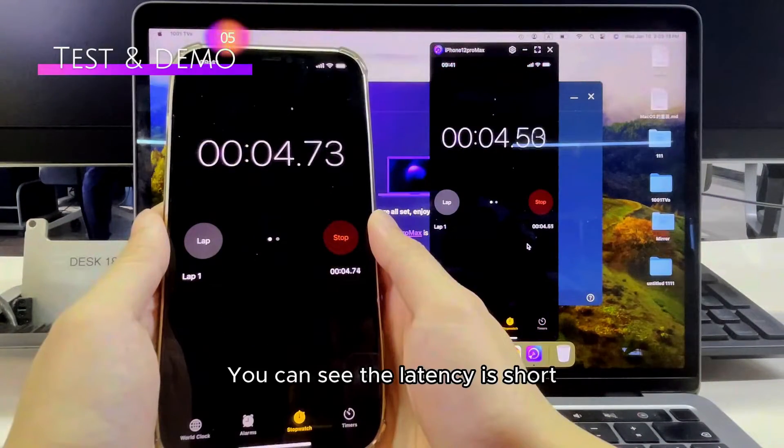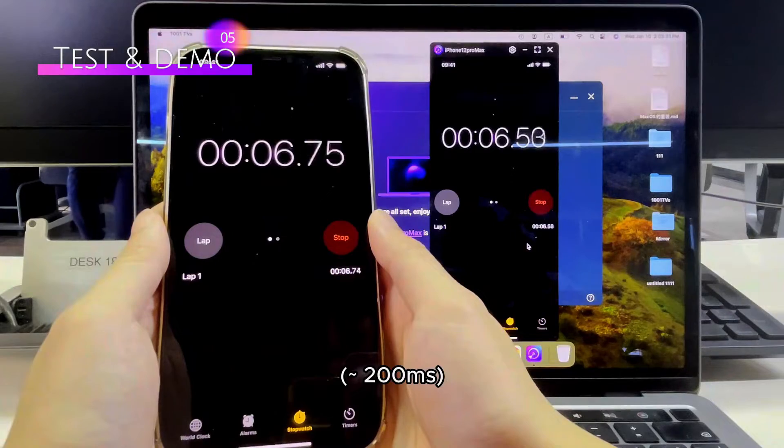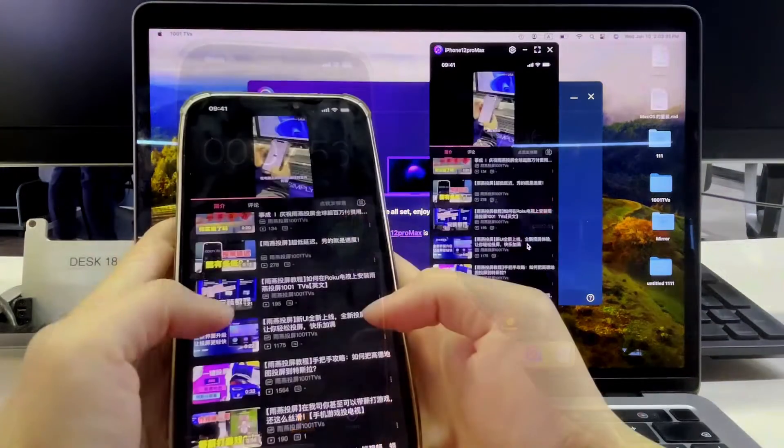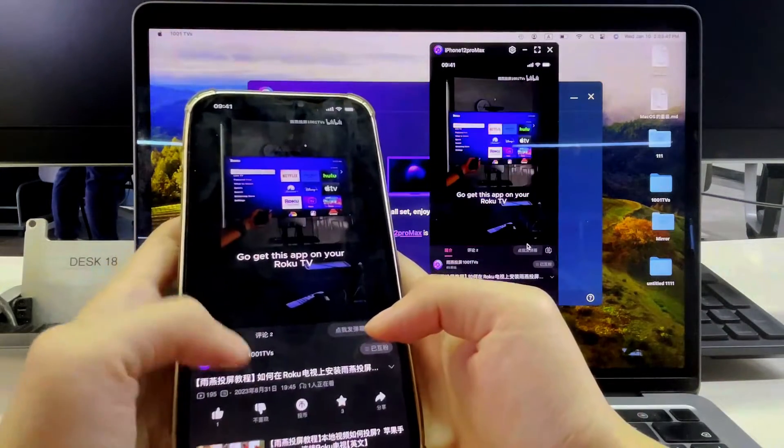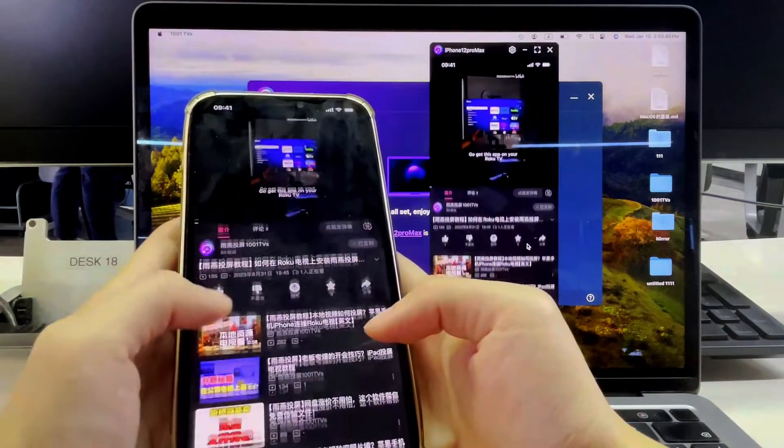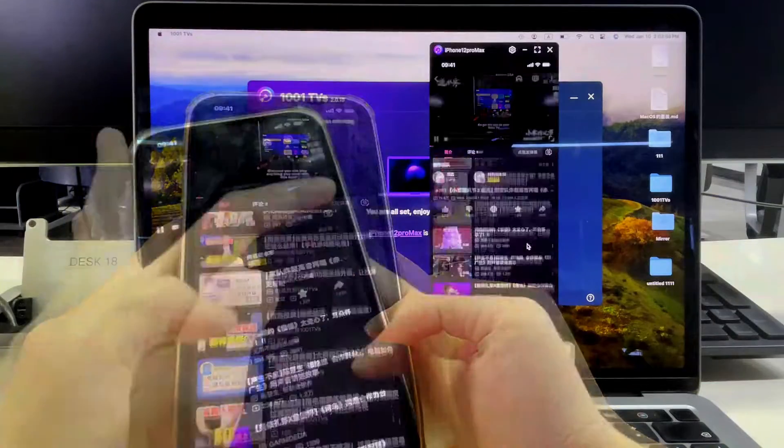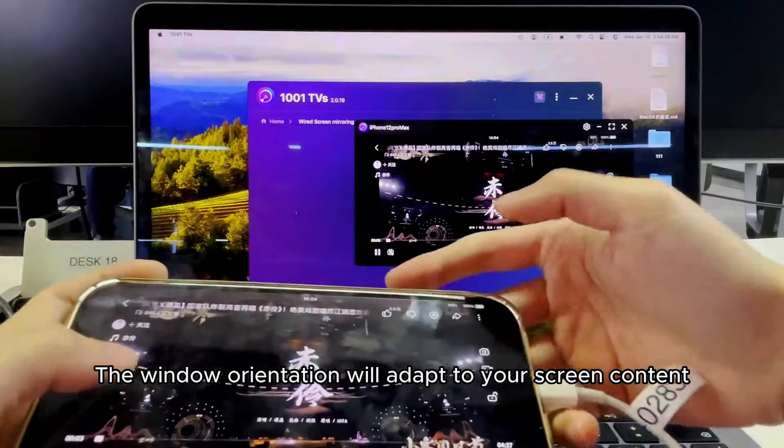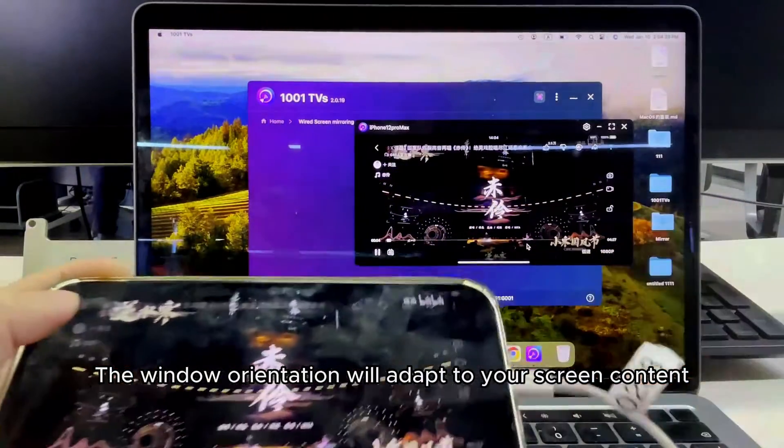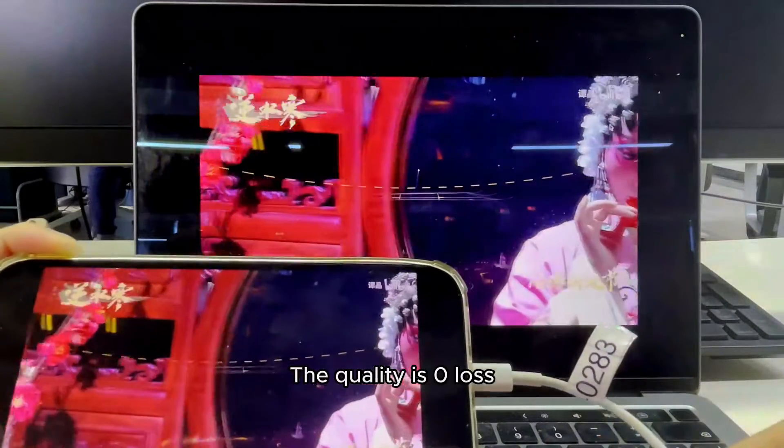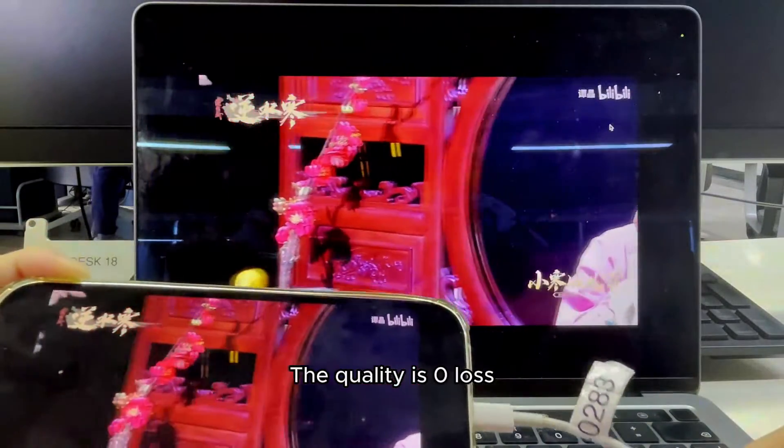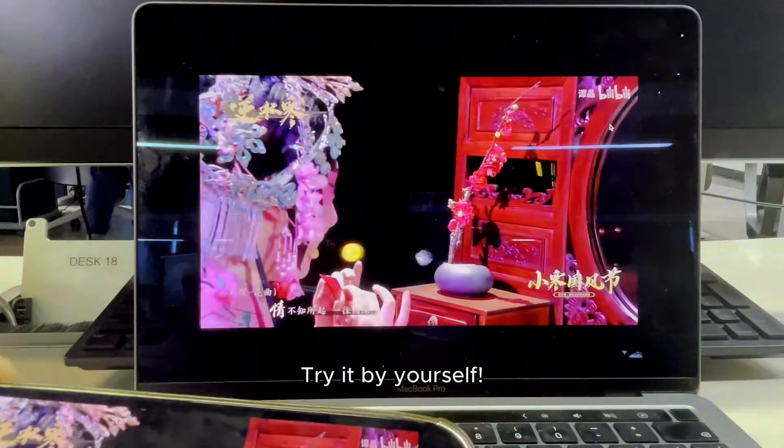You can see the latency is short and it's very smooth. The window orientation will adapt to your screen content. The quality is zero loss. Try it by yourself.